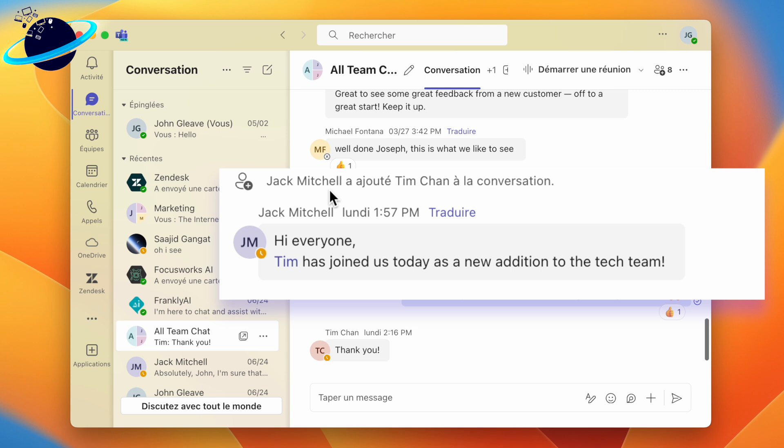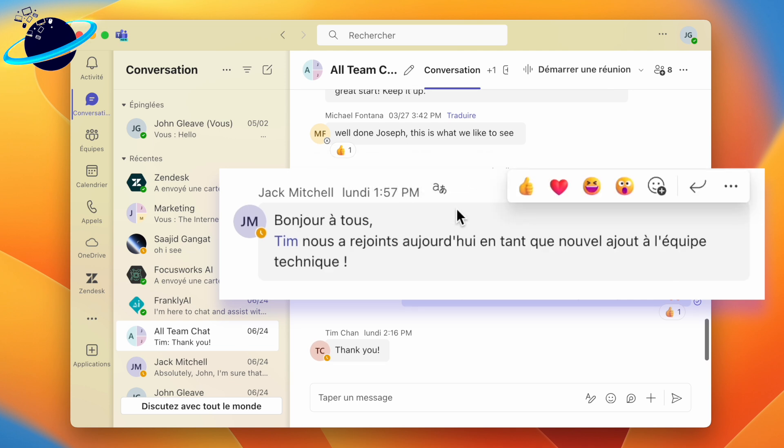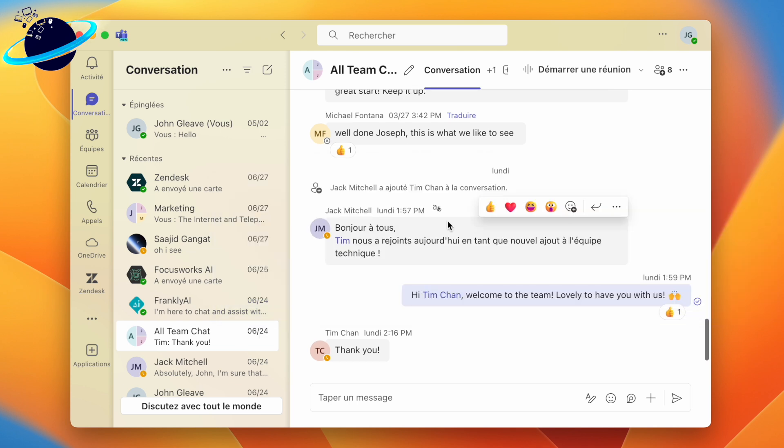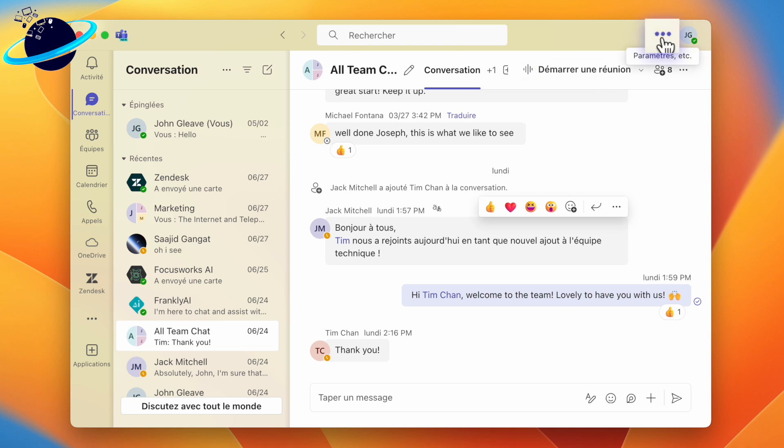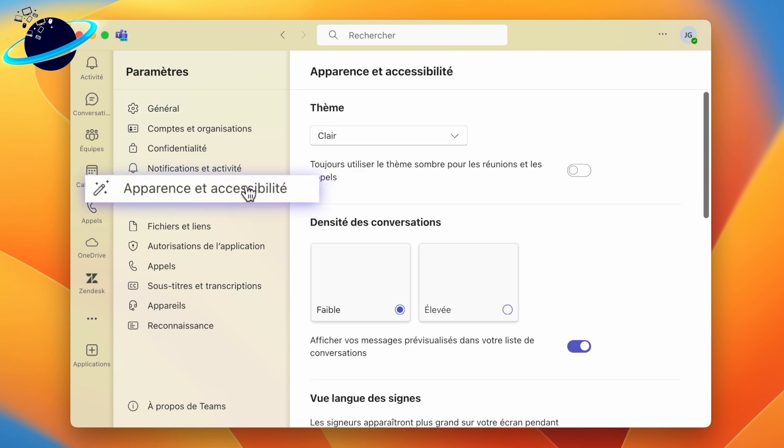To change the comments into the new language, you can click Translate above the message. But if you can't see a translate option, head back to Settings using Control and comma or the three dots in the top right. In Settings, head to Appearance and Accessibility again.